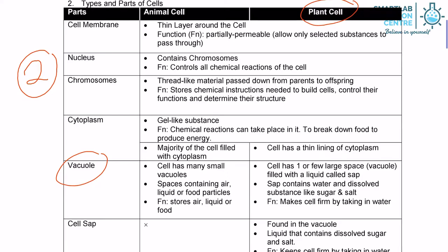Vacuoles in plant cells tend to have very few — either one, two, or three at max. These are spaces that do the same function as that in animal cells. They store water and dissolved substances like sugar and salt.